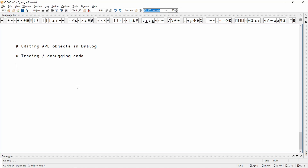In this video, I'm going to show you how to edit functions and other APL objects in Dyalog, and I'm also going to show how to trace through multiline functions and debug your code.